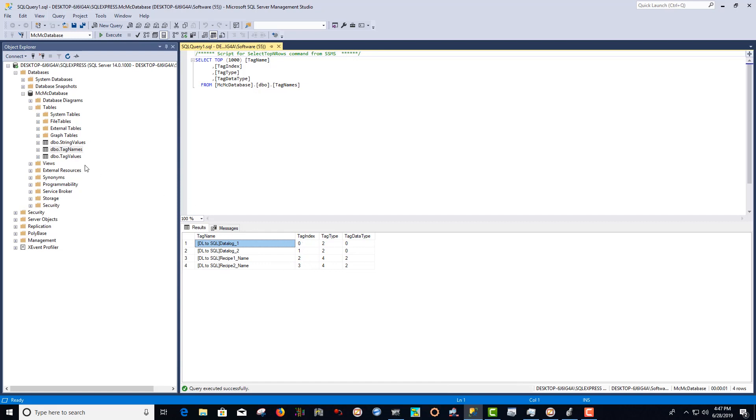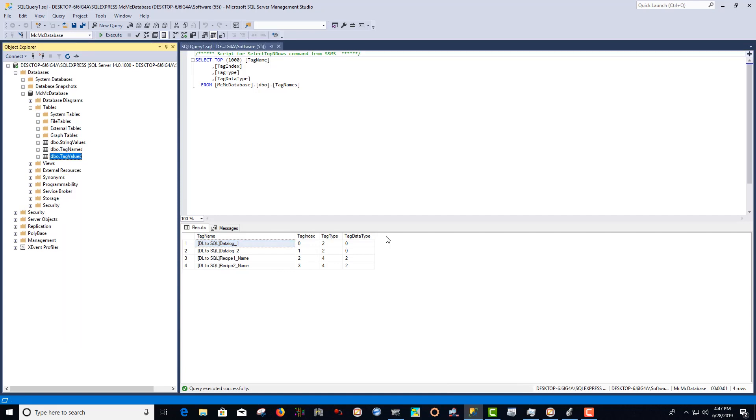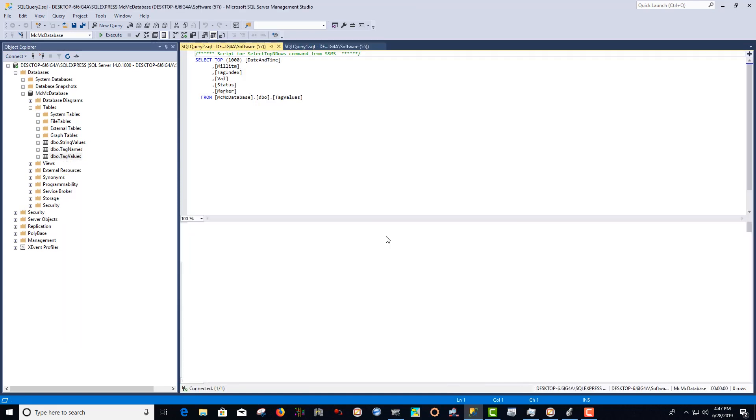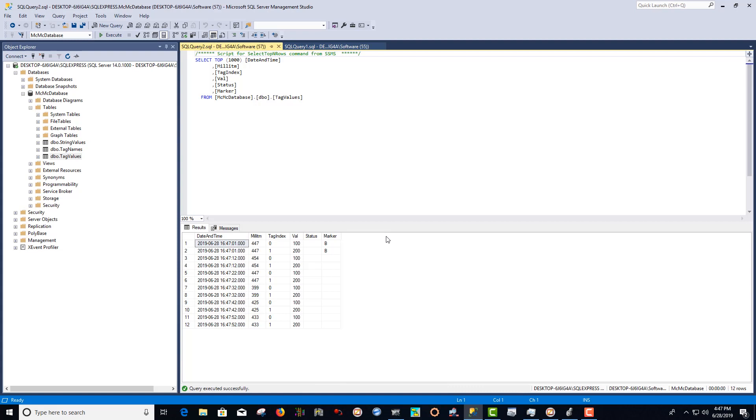Next, we can look at our tag values. And we can see that every 10 seconds, a value of 100 and 200 are being logged to our SQL database.